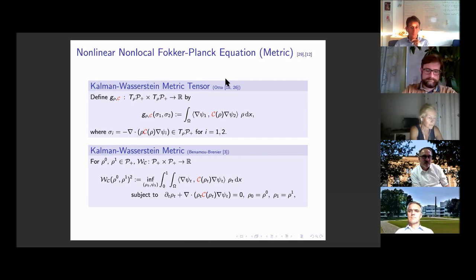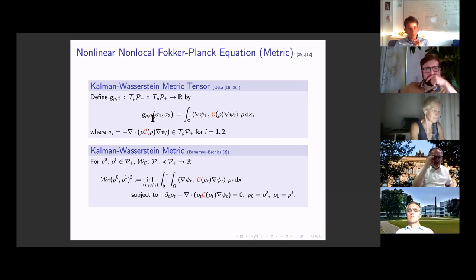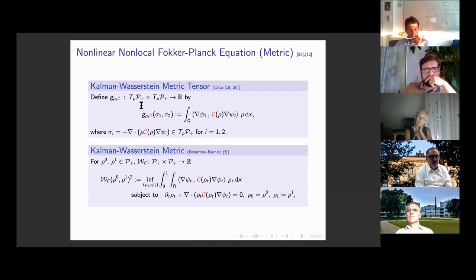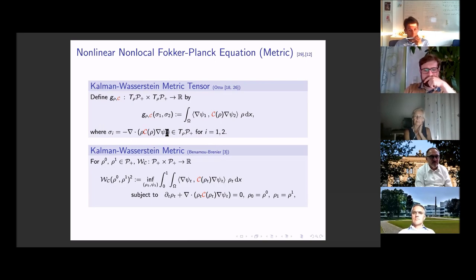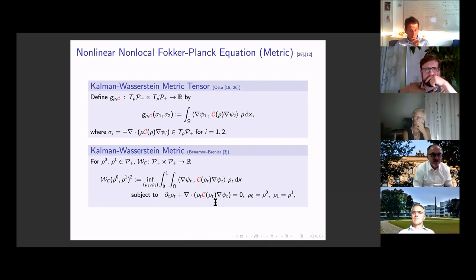The Kalman-Wasserstein metric structure: the metric tensor driving the gradient flow is found as a generalization of the standard Wasserstein setting simply by adding the non-local operator C to the inner product and the definition of the sigmas. As a result, one also has a transport formulation of the Kalman-Wasserstein metric, generalizing the Benamou-Brenier formulation of the Wasserstein distance — again through the presence of non-local operator C in the cost function and the transport.